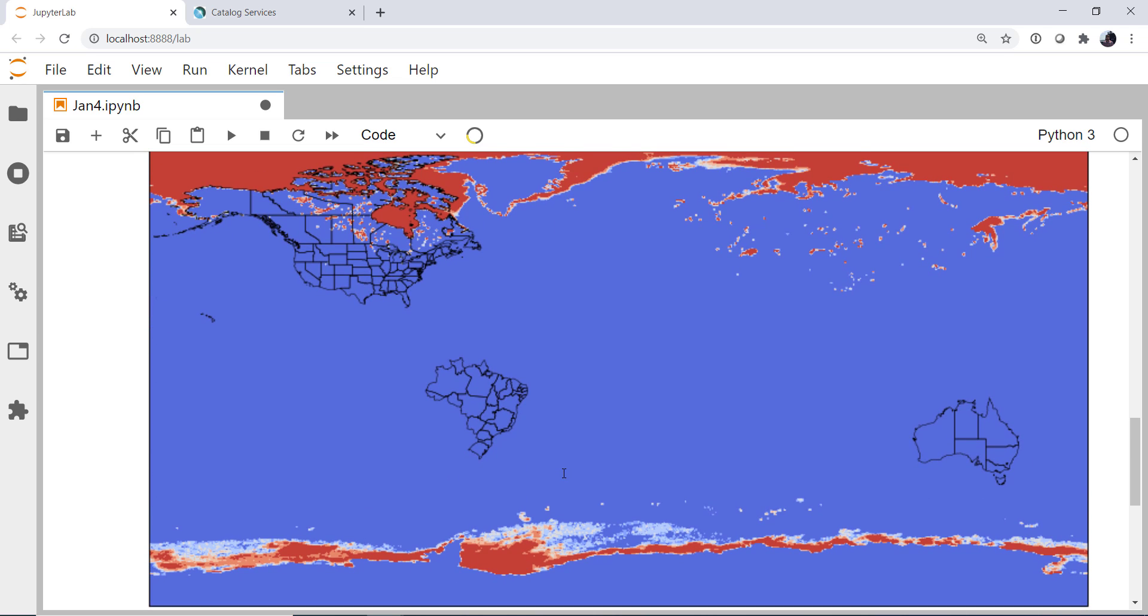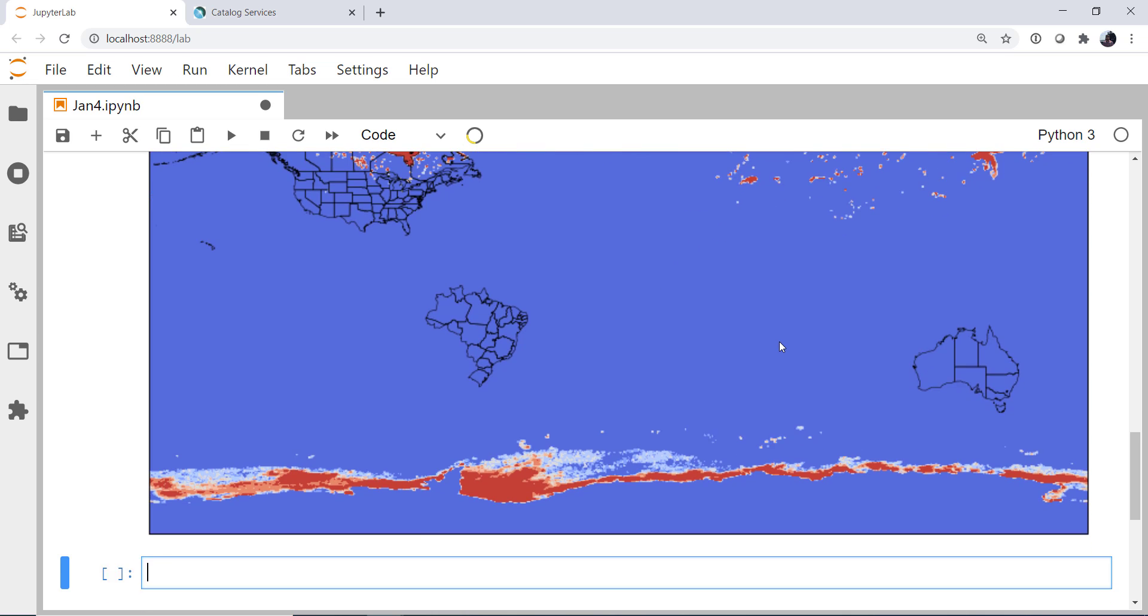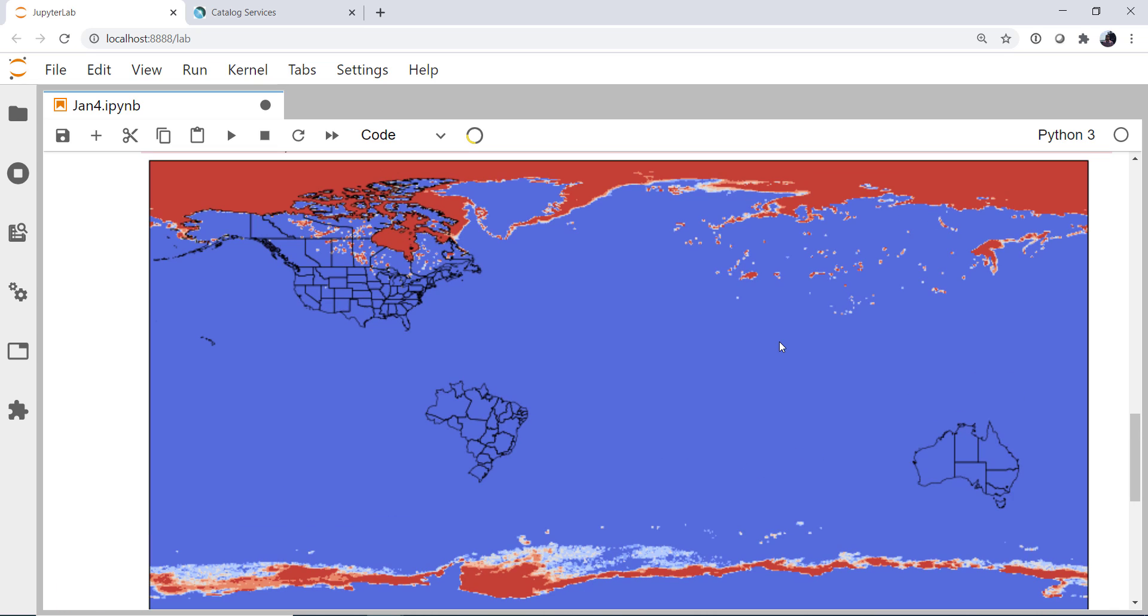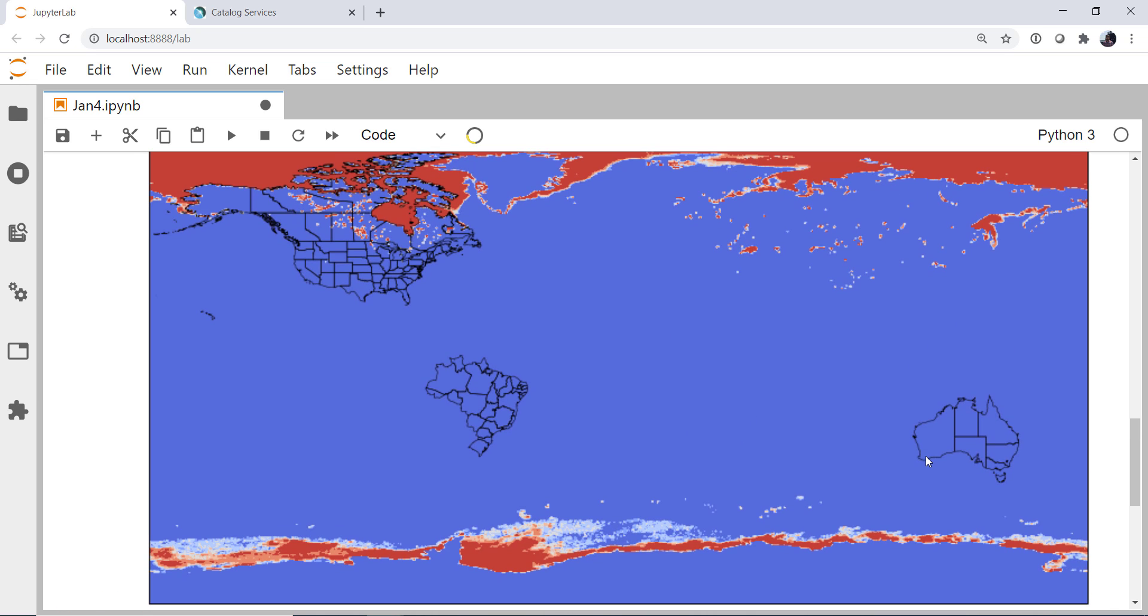All right, there we go. So now we have areas of ice cover plotted in red. But as you can tell, this projection is not that great. It is just after all latitude and longitude. Some of these distortions are pretty extreme.